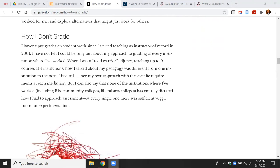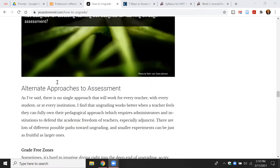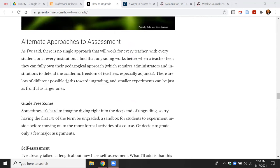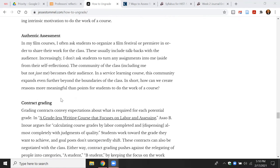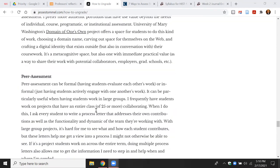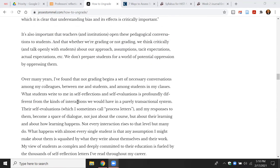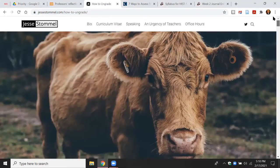He also emphasizes that there are many different ways, strategies, and techniques to do ungrading. For example, he talks about alternate approaches to assessment including grade-free zones, self-assessment, process letters, minimal grading, authentic assessment, contract grading, portfolios, peer assessment, and student-made rubrics. The key point is that every educator has to figure out for themselves what works best. I have moved over the years to weekly written reflection activities in all of my history courses, whether at the introductory or senior level.